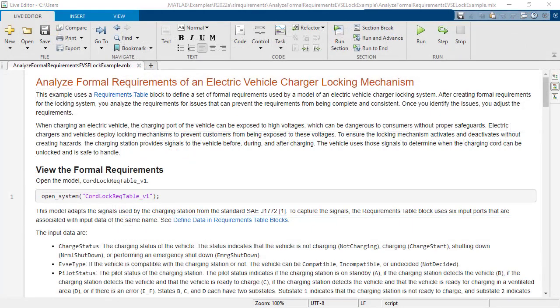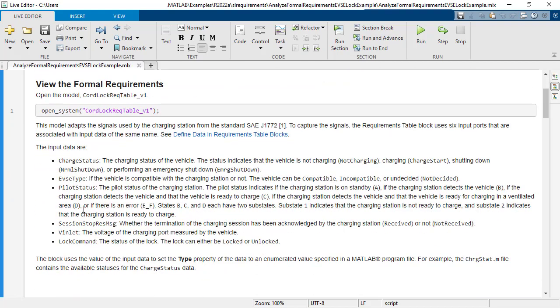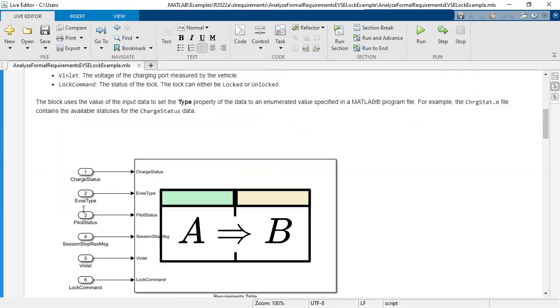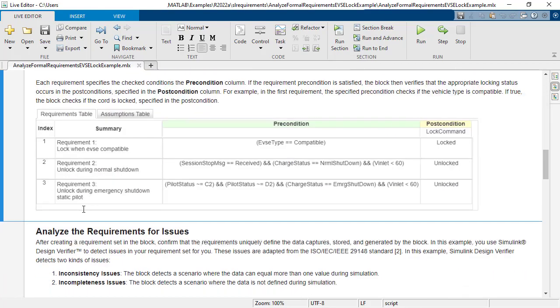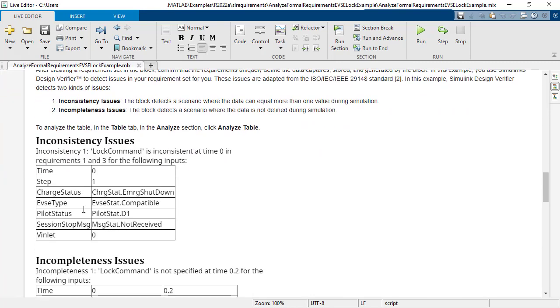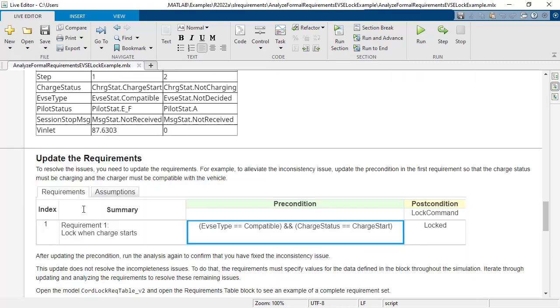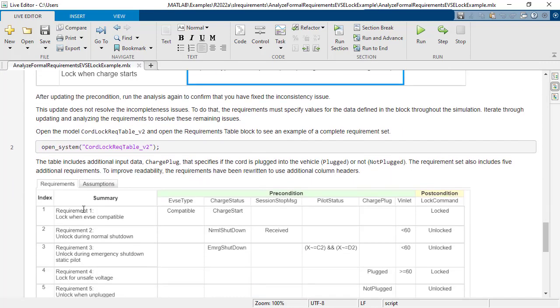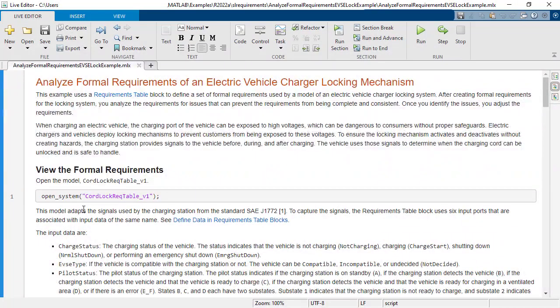This demo showed you how to model a set of logic-driven requirements in a requirements table and analyze the requirements to ensure completeness and consistency. This will help ensure these requirements are valid before beginning the design. To get started, check out the example in Requirements Toolbox.